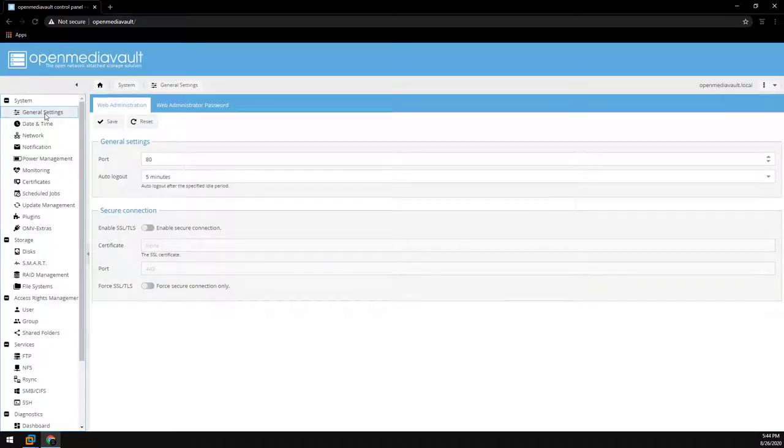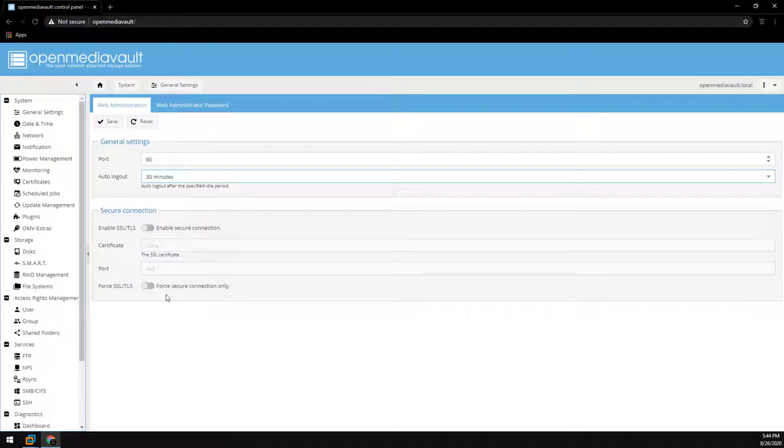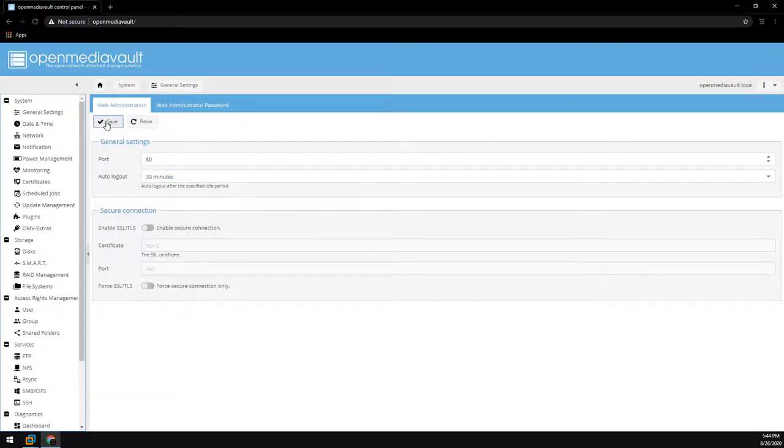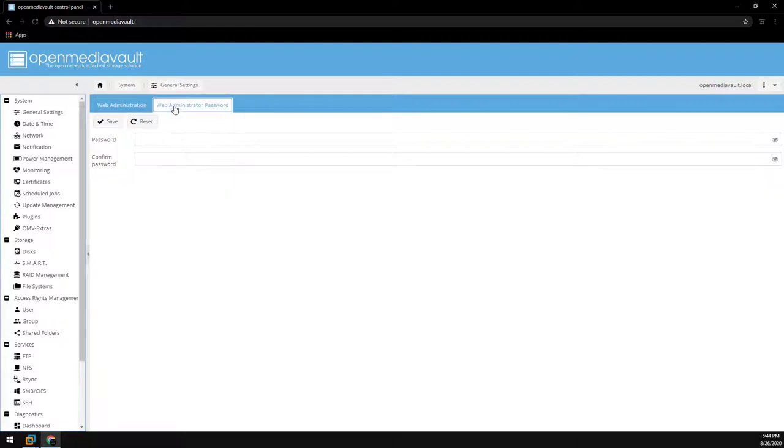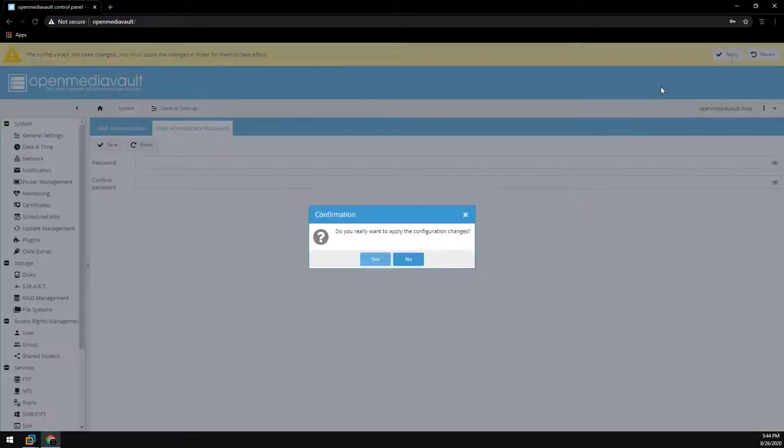Starting at the top here in the general settings we're going to change the auto logout timeout to 30 minutes. Go ahead and click save. And then we're also going to need to change the web admin password. This was the OpenMediaVault password you just used. We'll go ahead and save this and then apply it.